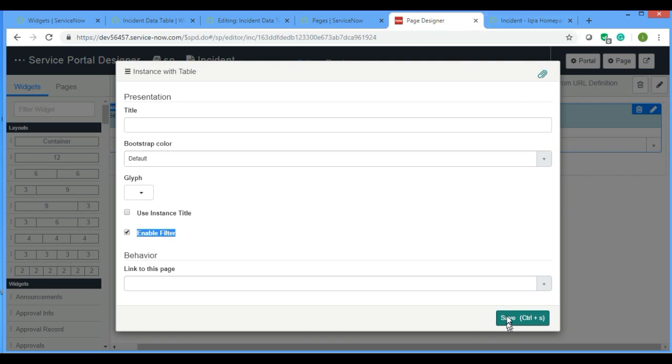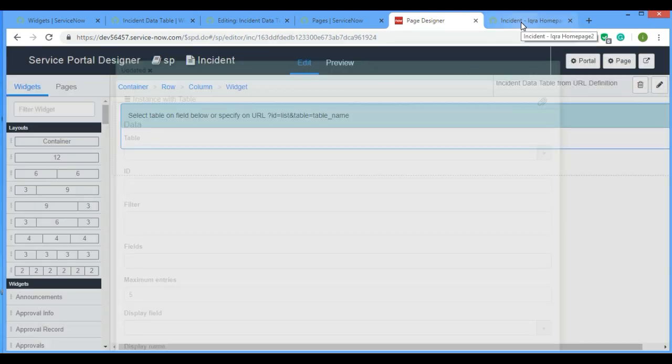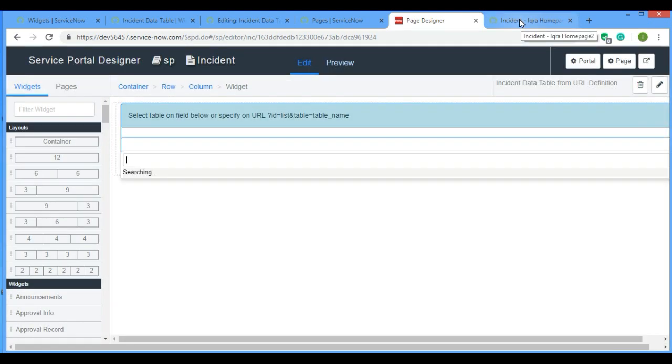It is taking a lot of time on saving. I think it is saved now.